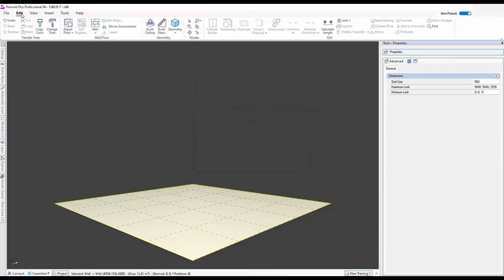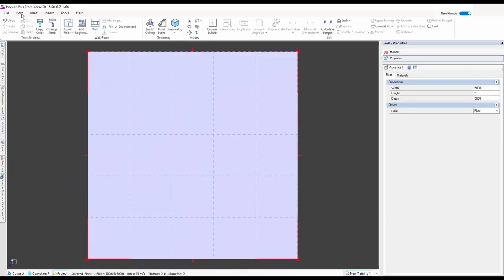What I need to do now is build a structure — a room that I'm going to be doing my design in. So I'm going to double-click on the floor to bring it up so I'm looking down on the floor.